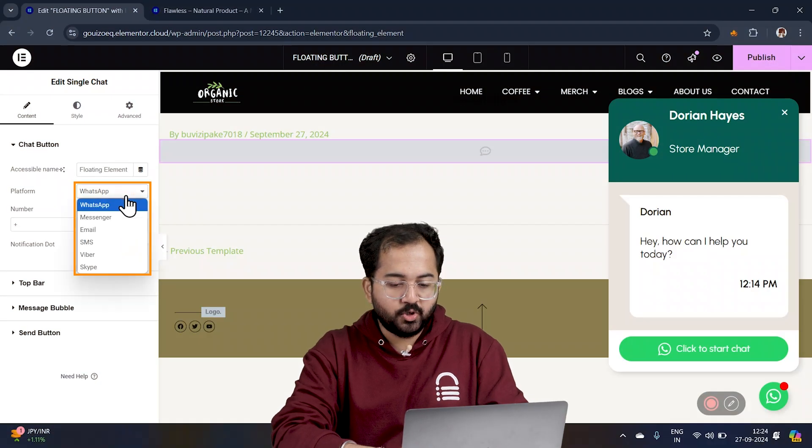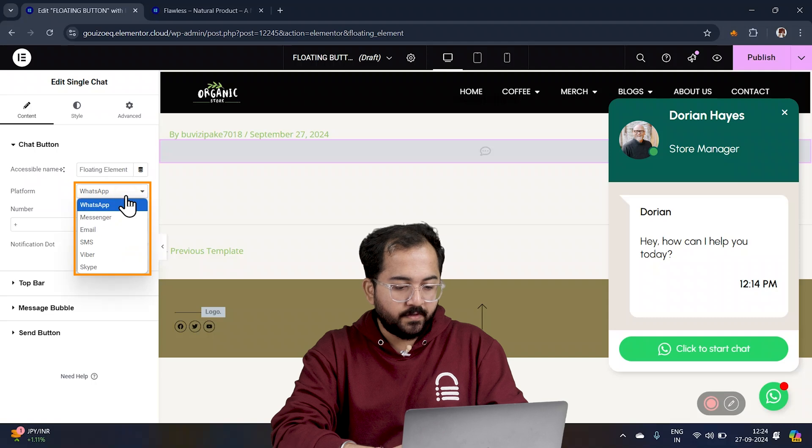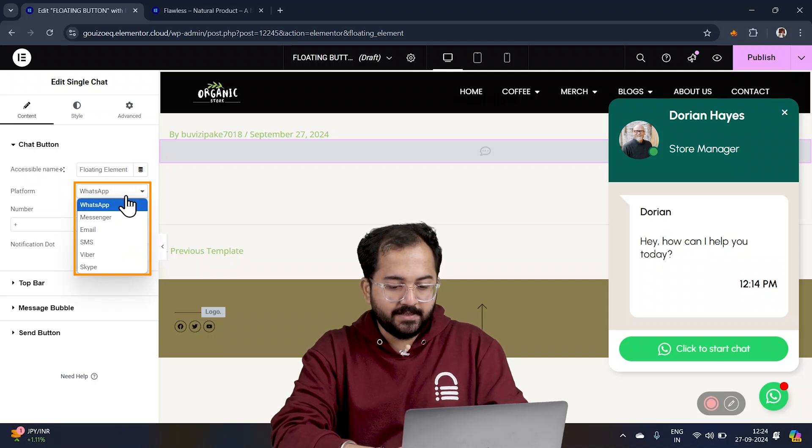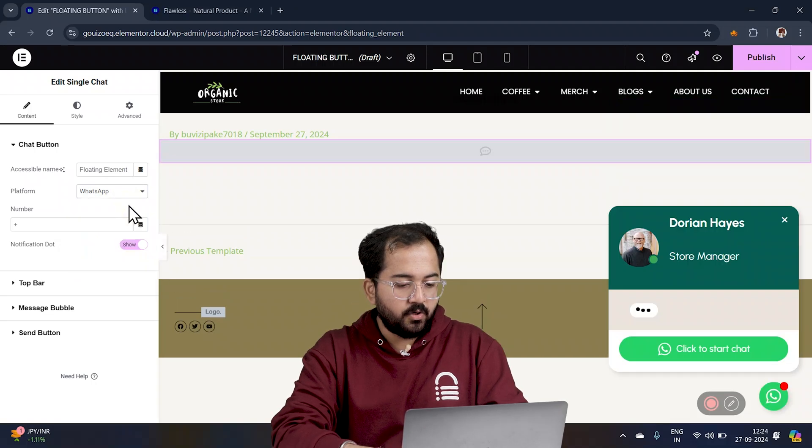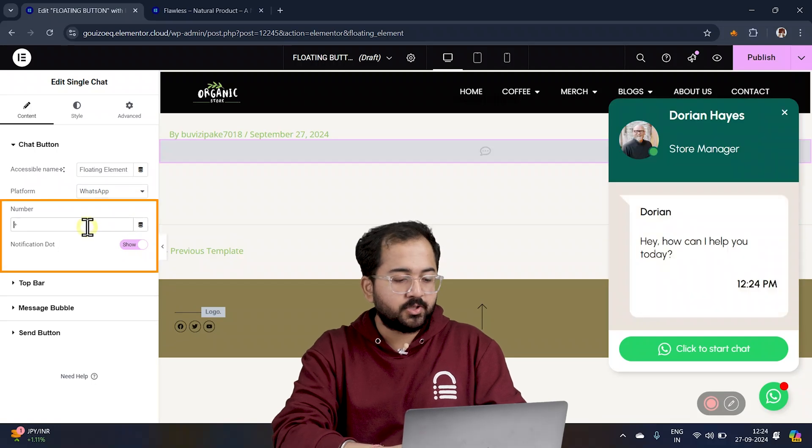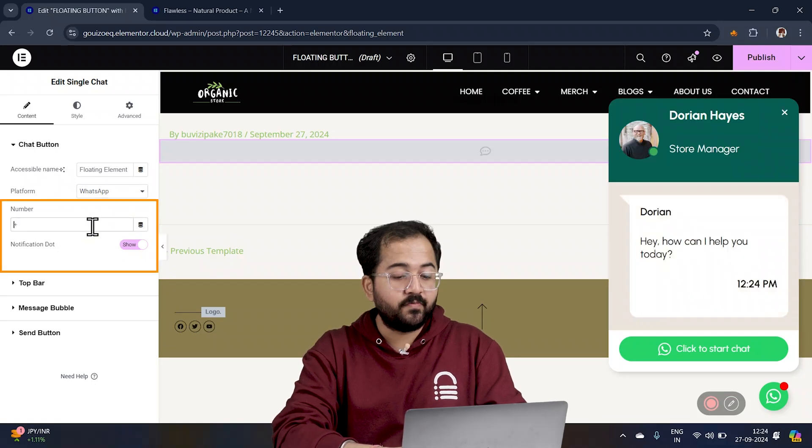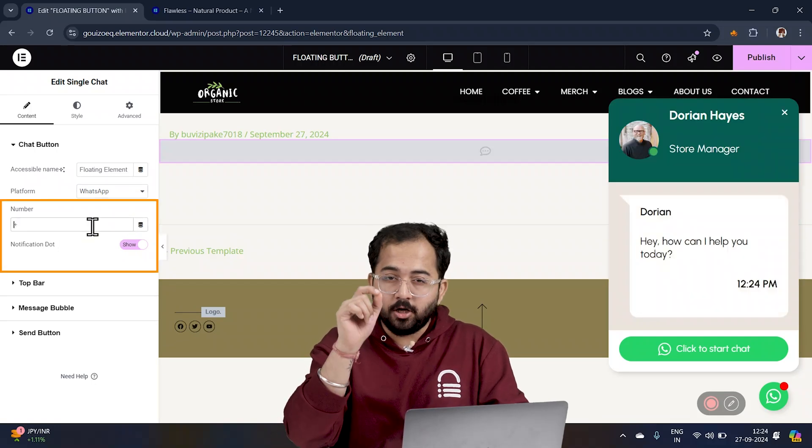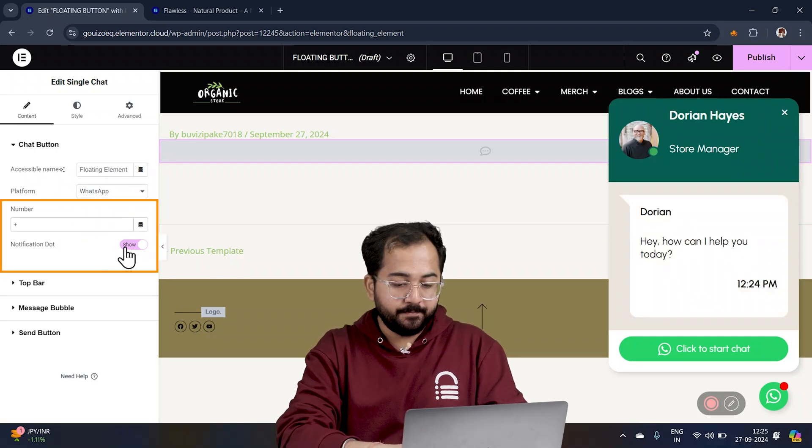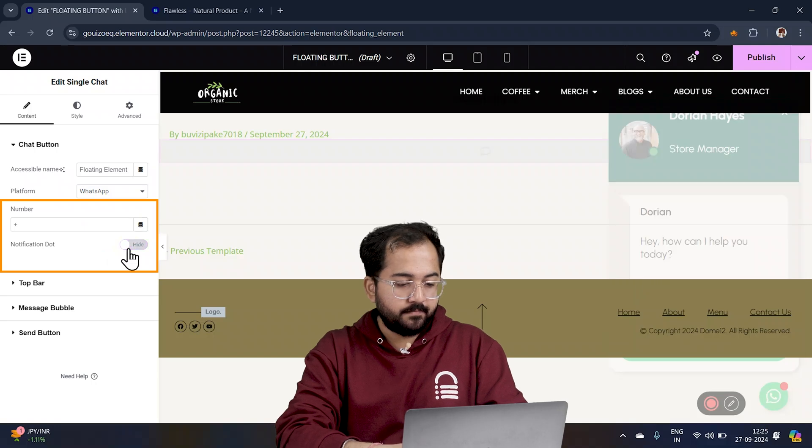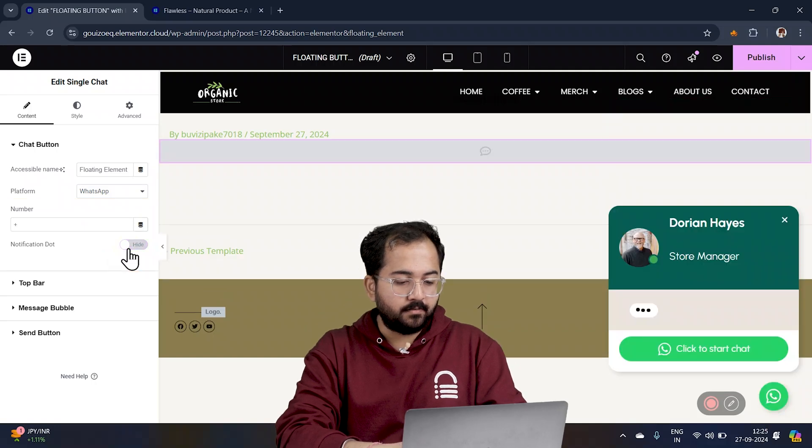Here, we have different platforms to choose from, whether it's Messenger, Email, or Skype. And in this case, we will go with WhatsApp. You can also add or remove the notification dot for that alert indicator. Just click here and done.